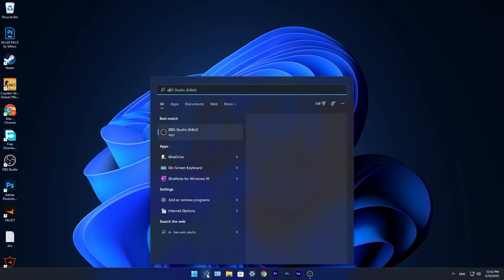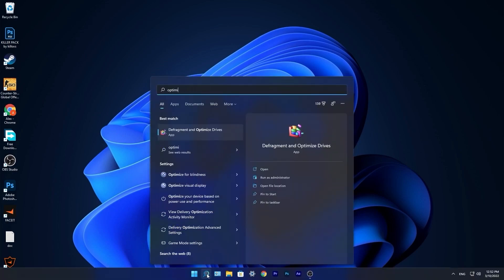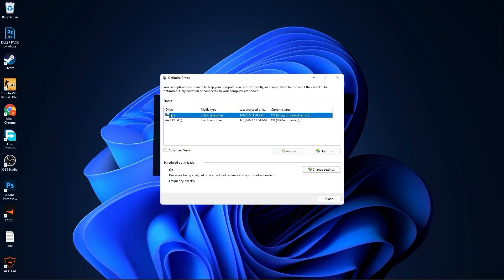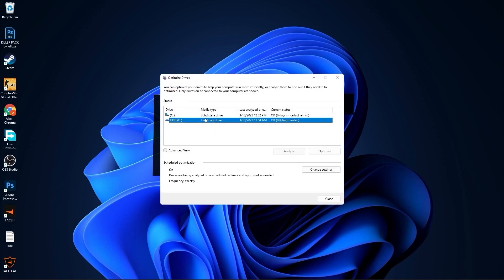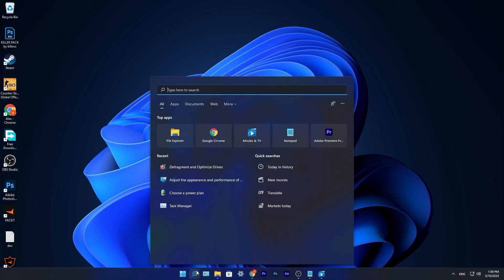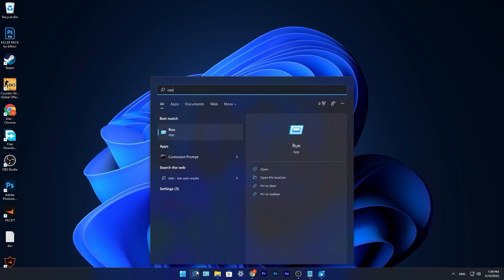Go to the search bar, type optimize, press on defragment and optimize drives. Select your C drive, press on optimize. Then go to the other drives you have, first press on analyze and then optimize.